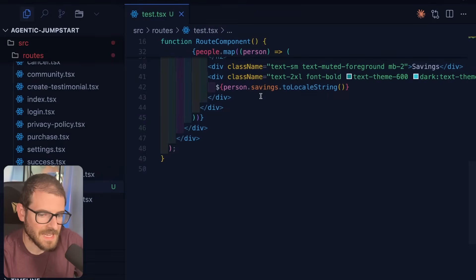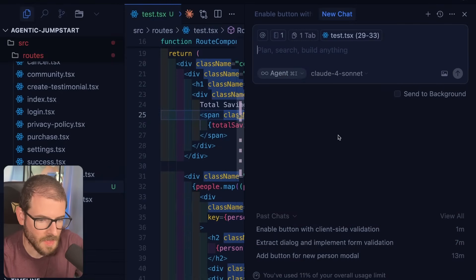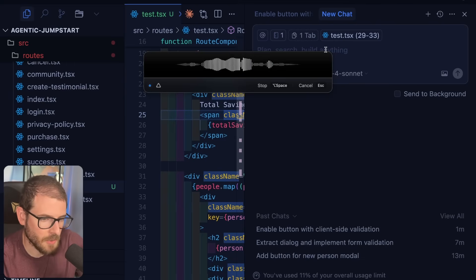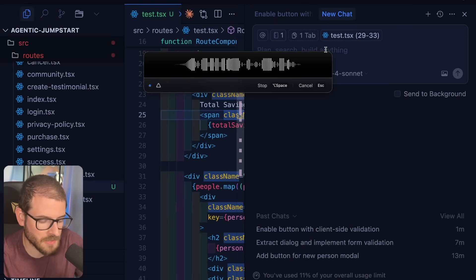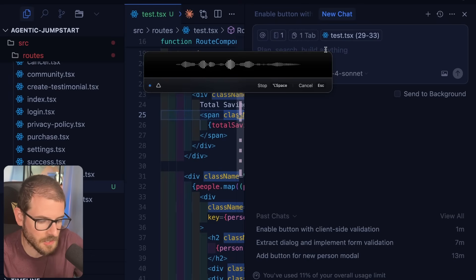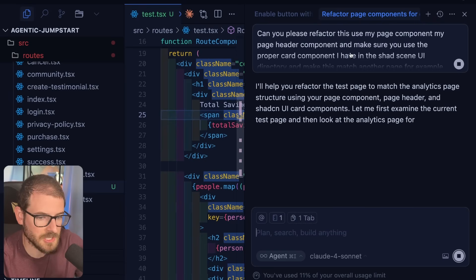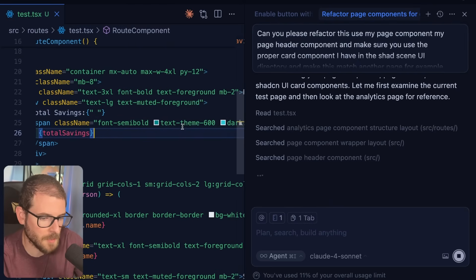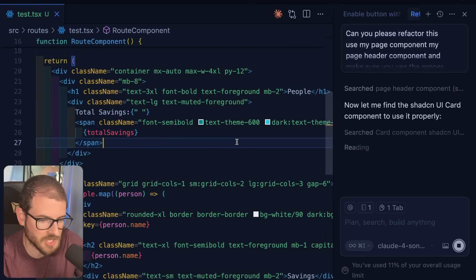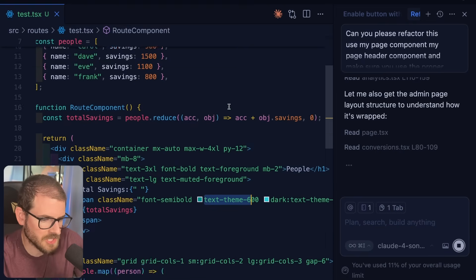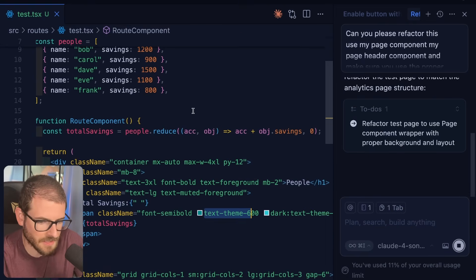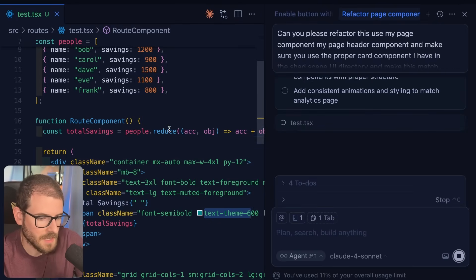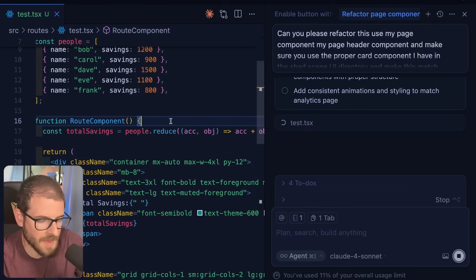So now we're going to kick into real agentic coding. I'm going to load up a panel over here. I'm going to use sonnet. And now I'm going to say, can you please refactor this? Use my page component, my page header component, and make sure you use the proper card component I have in the shad CN UI directory and make this match another page. For example, the analytics page of how this kind of looks. I'm using super whisper for the voice to text. It's much faster to speak than it is to type. Let's just let this agent run and it's going to refactor this whole file and probably make it look a lot better because one argument people always make about agentic coding is that the code it generates is pretty sloppy overall. I mean, this is just a static page. So there's really not that complex functionality going on here, but when sonnet is done running, this page is going to look a lot better and it's going to match the existing theme that I have in my application.